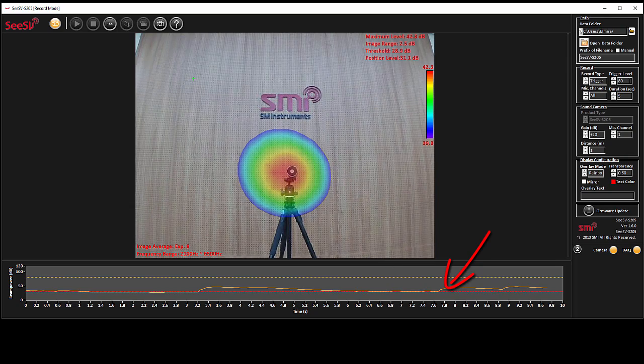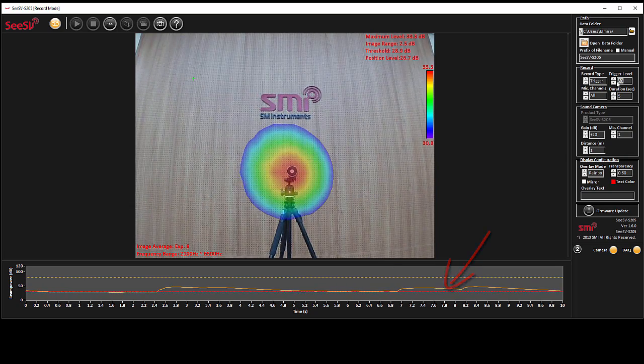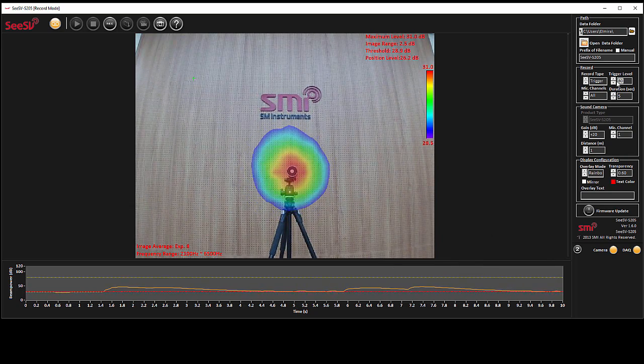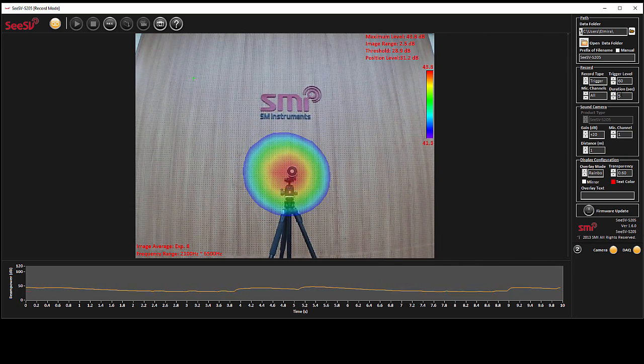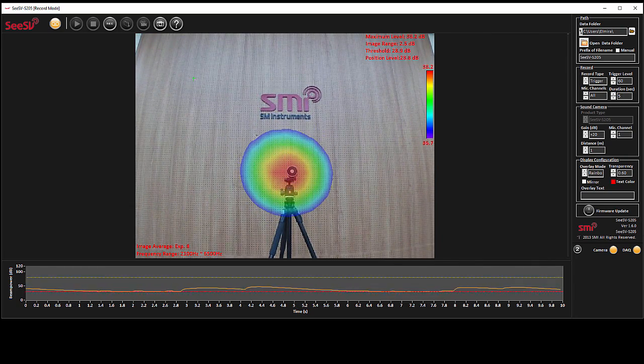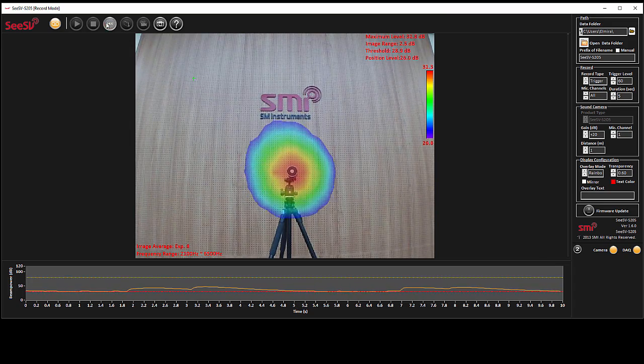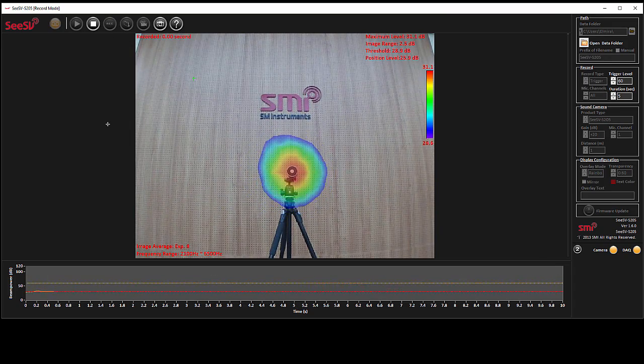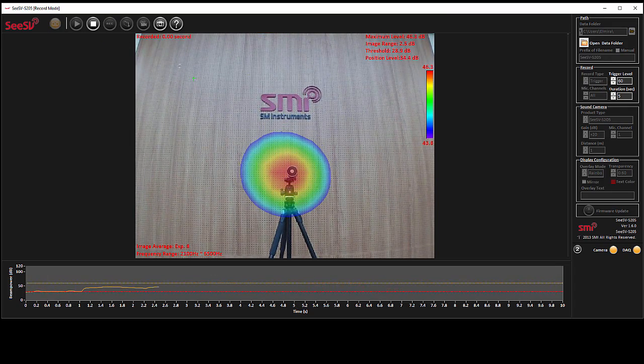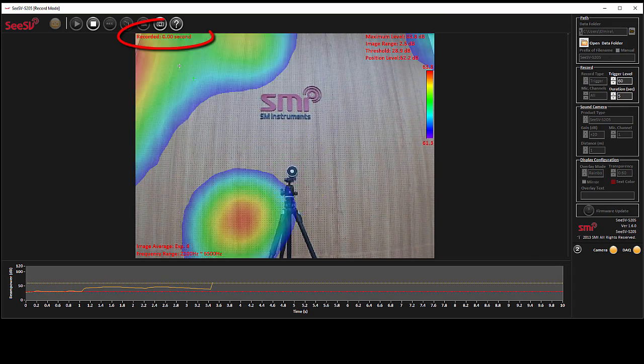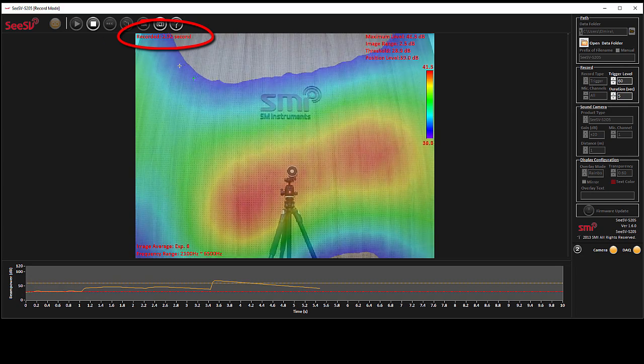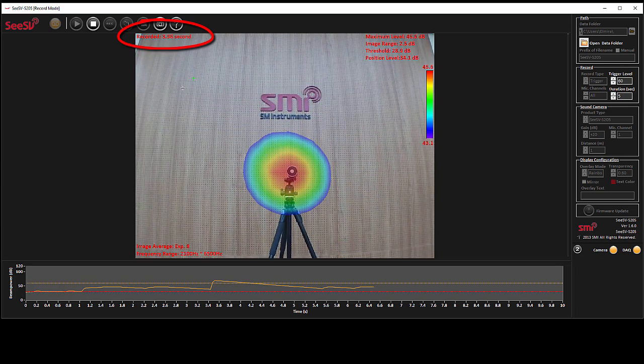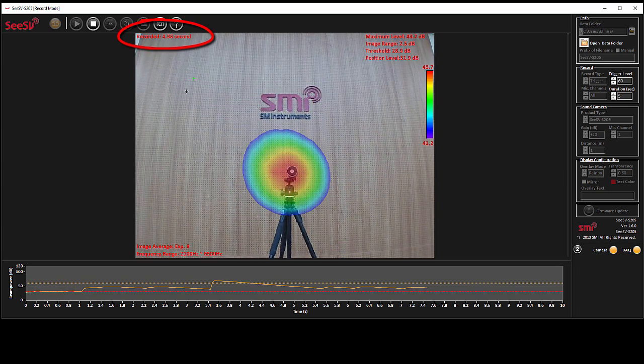For example, here we set the trigger level at 60 decibel and for better visualization change the graph to level trend. As you can see, the program starts recording after trigger level is surpassed for the specified duration of 5 seconds here.